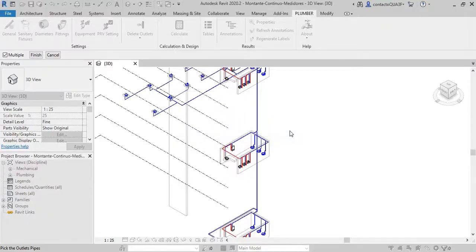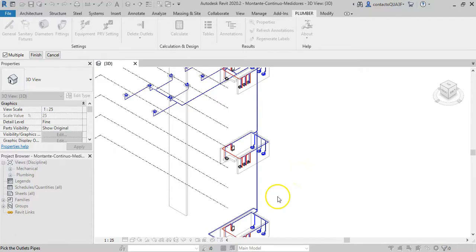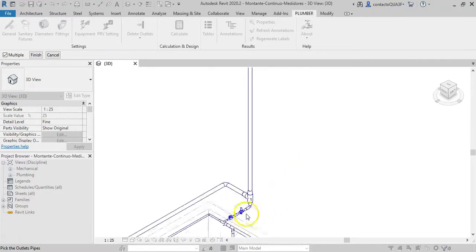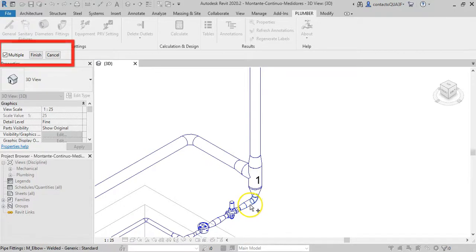When you click it you will see, here in the status bar, a message asking you to select the corresponding pipes. I'm going to select both because you notice that the command remains active until you click Finish here.